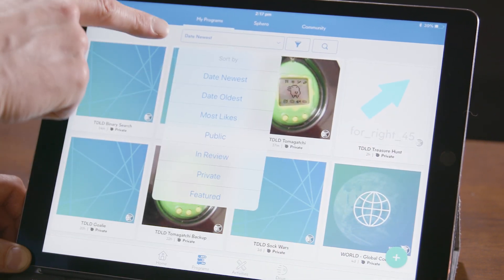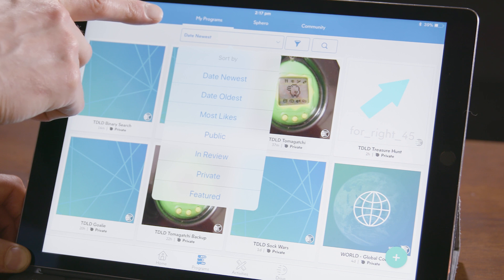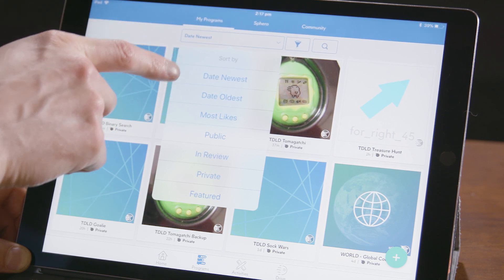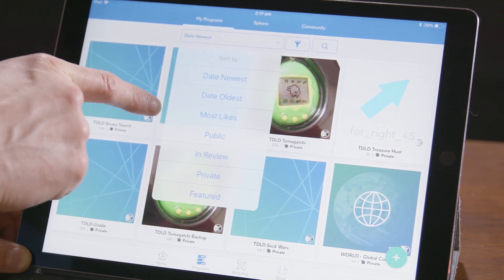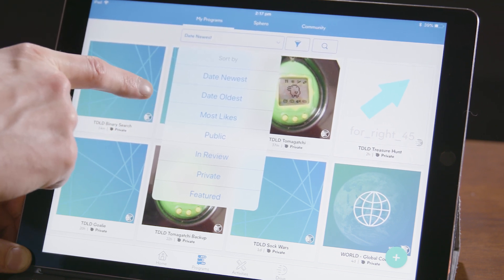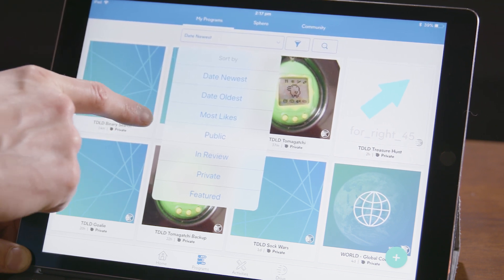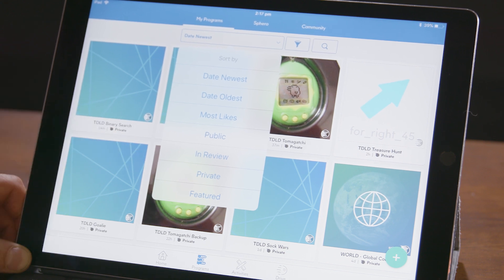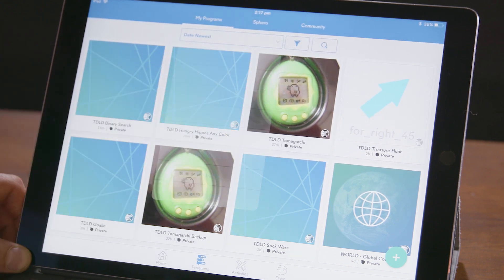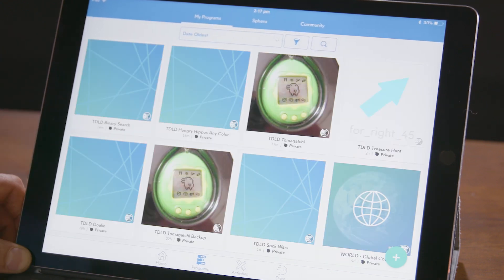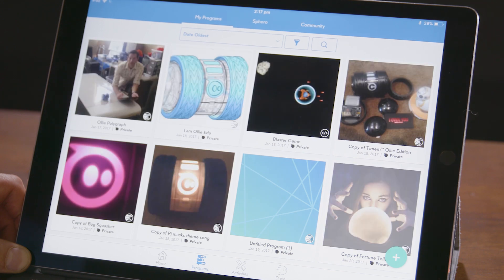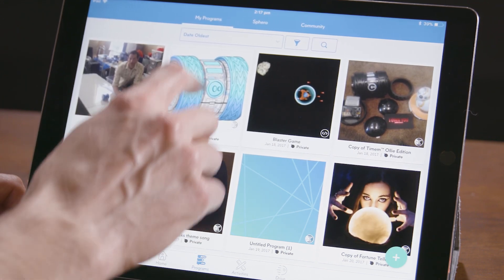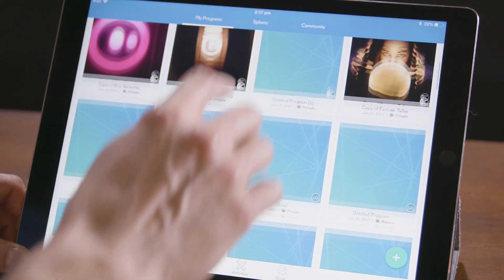For example, if you click on the down caret up here you can search by newest, oldest, your most liked programs, whether they're public, or private, or if they're featured. Let's try searching by oldest — the opposite of the default — and you can see some really old programs that I've got in here.